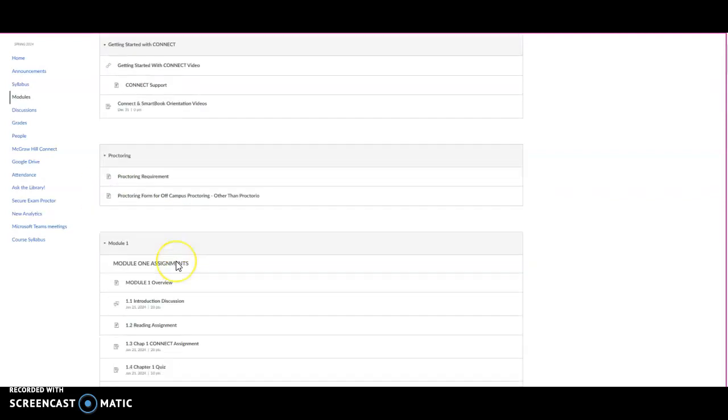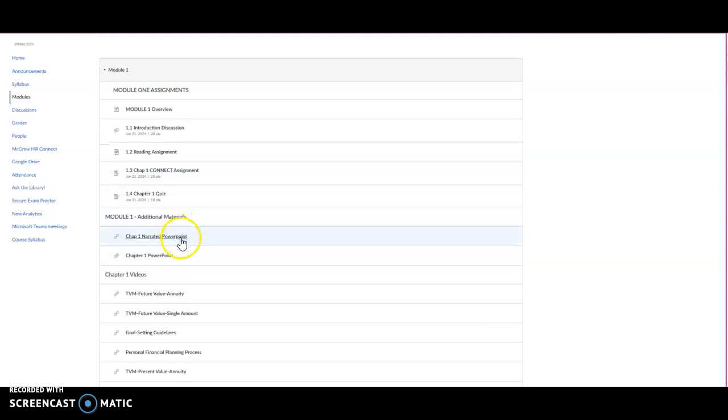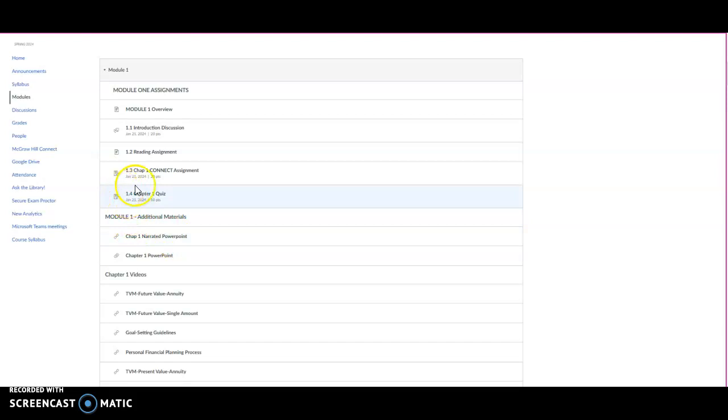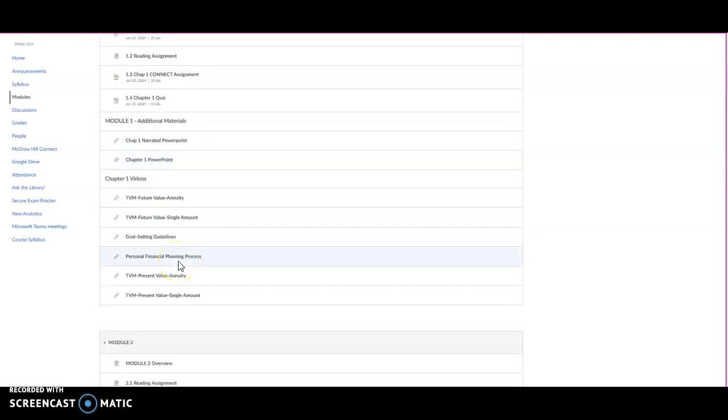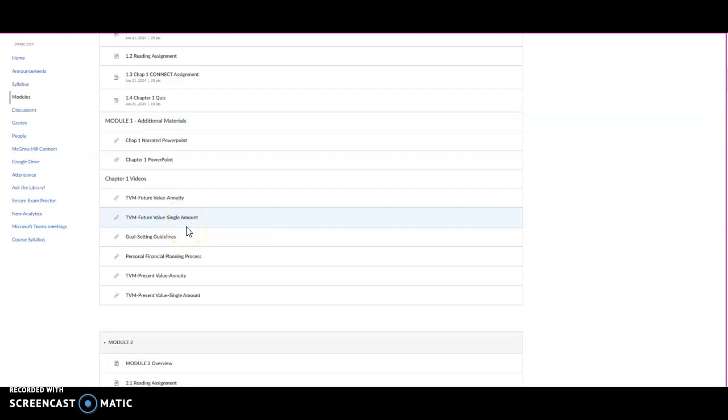In each of the modules you'll see there's some additional materials. Like for example, here is a narrated PowerPoint, and I think you'll find these narrated PowerPoints will be a big help in completing each step of your personal financial plan. There's also some videos in here, and in some cases some additional reading material. Here's a PowerPoint, another PowerPoint. It also helps describe and explain the content that we'll be covering for that module.